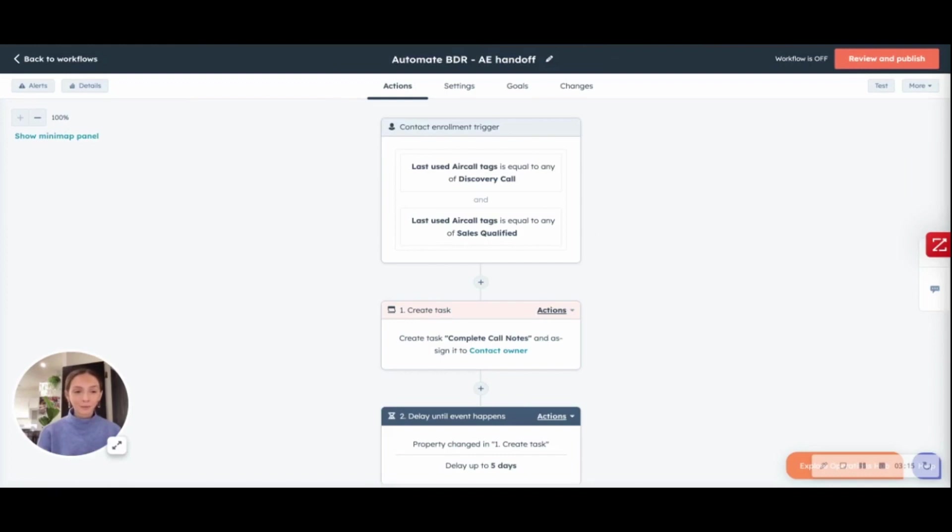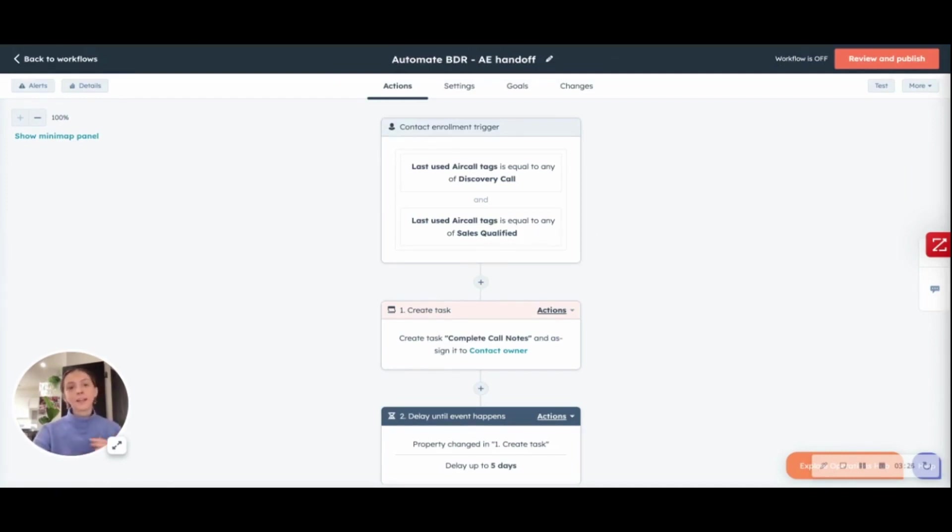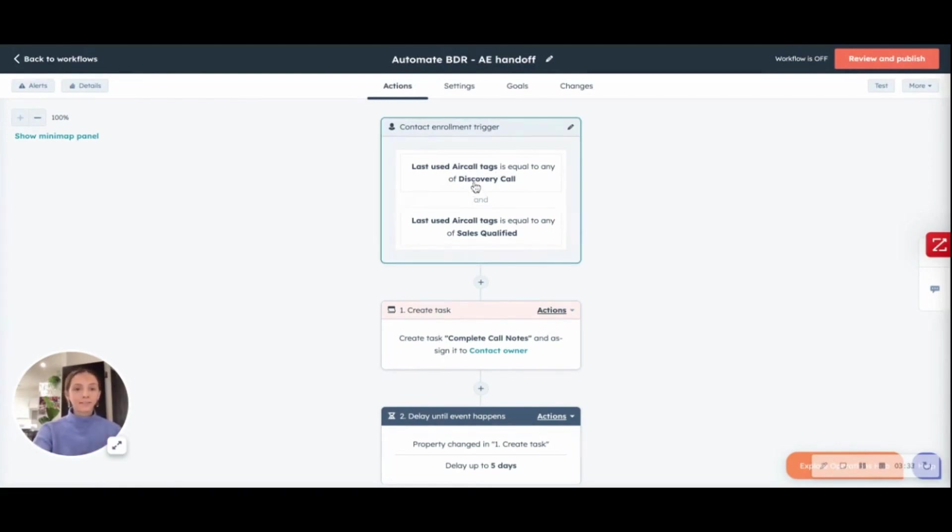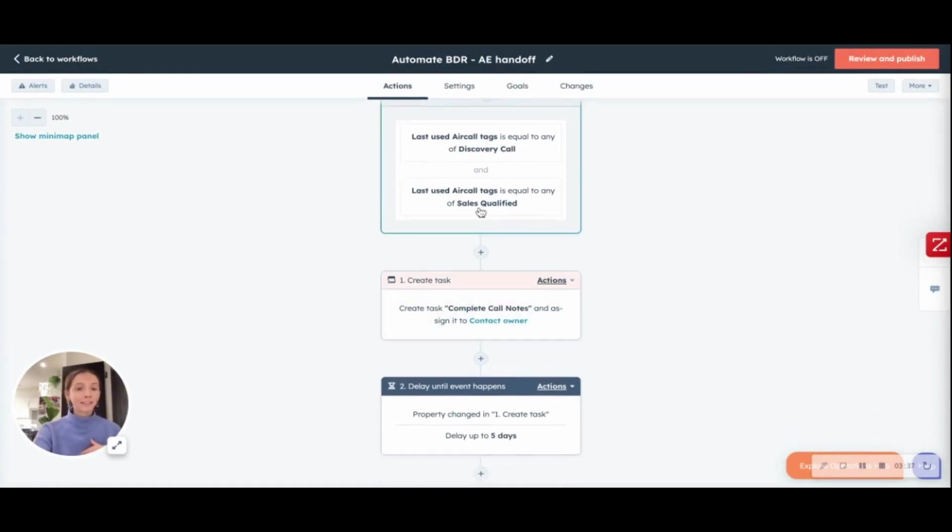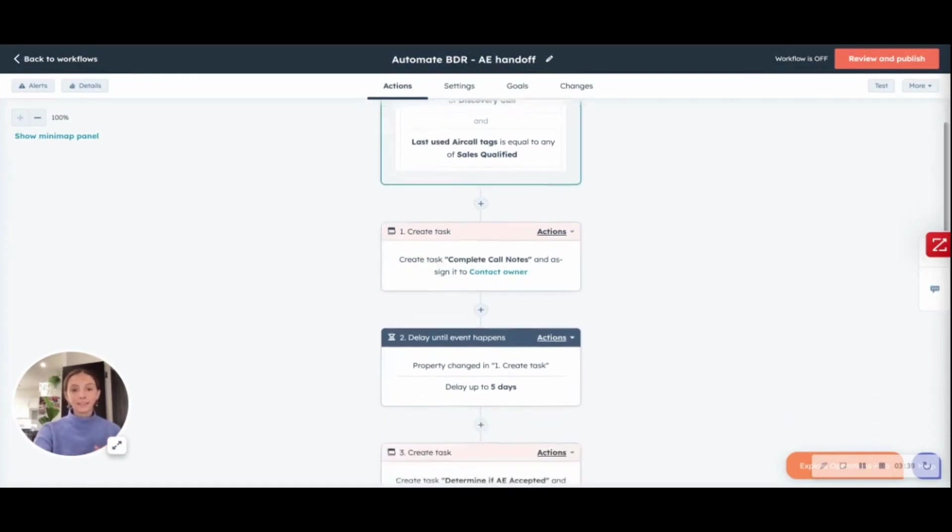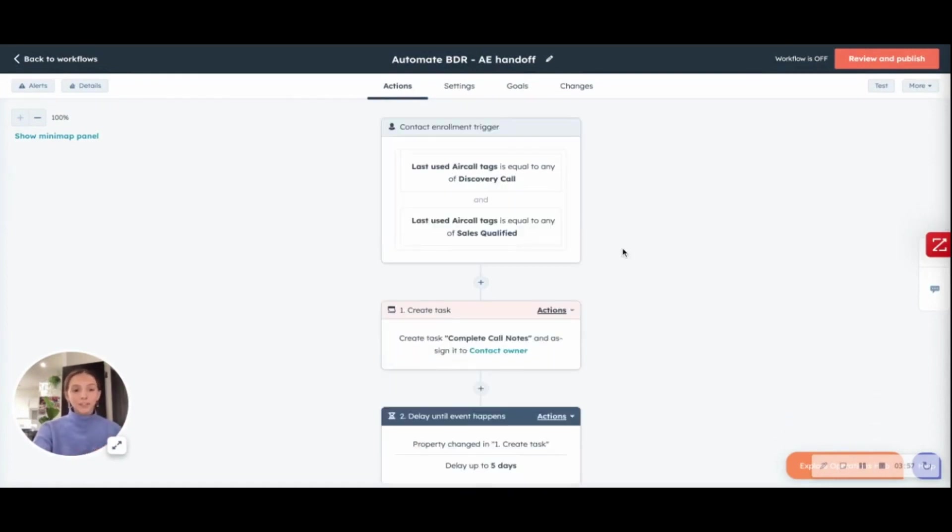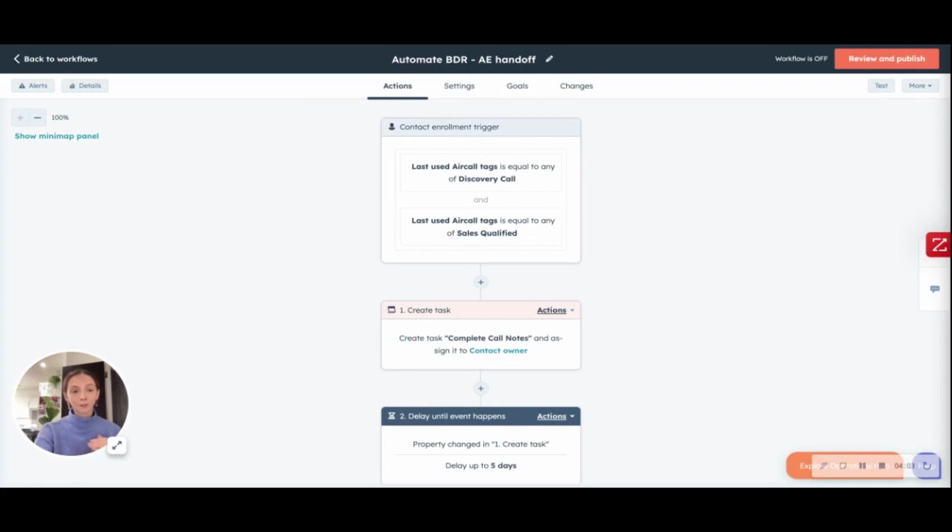The second workflow is a good example for your company to use if you have both BDR and AE functions, or in any case where a lead is handed off from one team to the next. Here, the trigger is going to be an Aircall tag again. Specifically, what we identified is a discovery call has happened and they are a sales qualified lead. This enrollment trigger specifically means that the BDR thinks that the lead should be looked at by the AE team and if they should progress down the funnel.